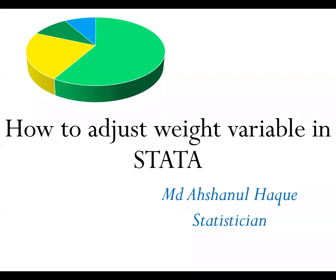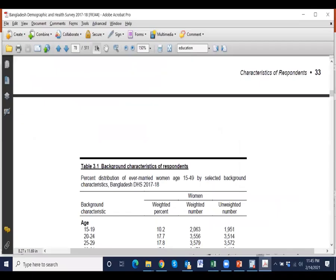Hello and welcome to a short presentation. Now I will show how we adjust weight variables during analysis in Stata. For example, this is a BD Access report 2018, page number 34. The table shows the status of respondent characteristics.